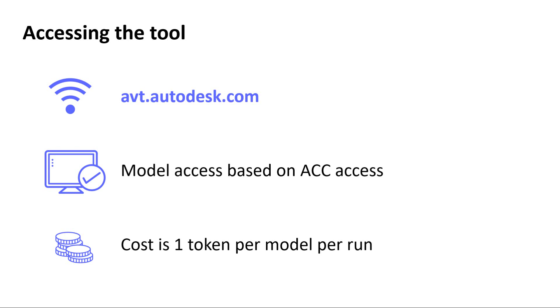The Revit models that you can access are based on your ACC and BIM 360 project permissions. If you don't have access to the file in the Autodesk Construction Cloud, you will not have access to it in the Validation Tool.